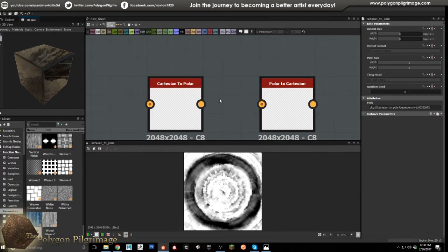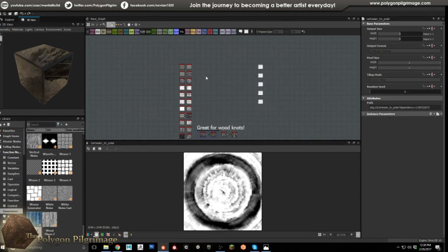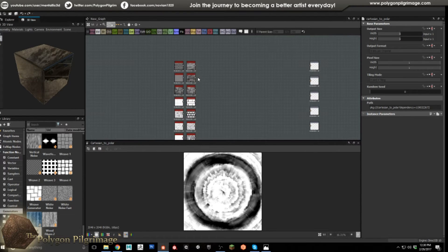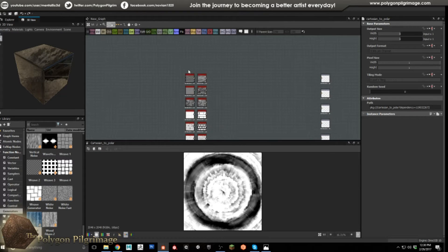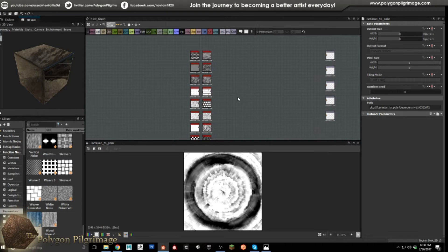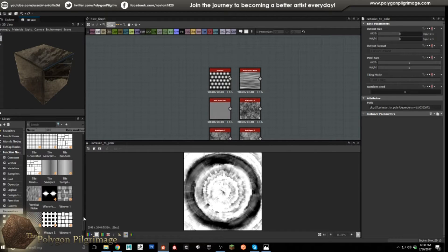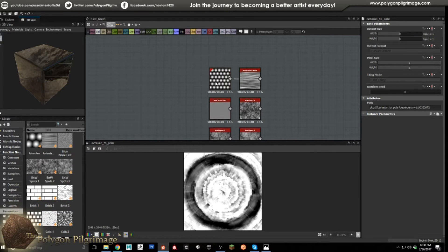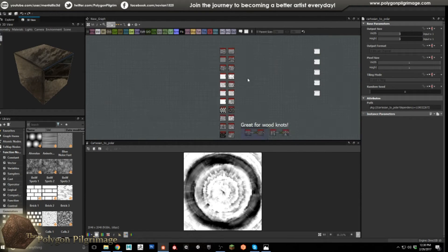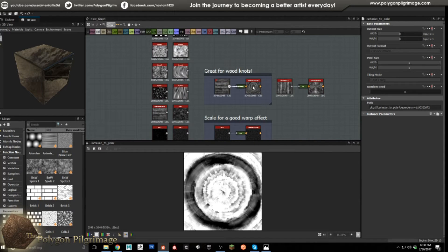Using both of these nodes, I've been taking every single standard node and throwing it into these two and seeing what interesting results come out. You never know what you can achieve using just two nodes — the power behind these is amazing. I started at the top of the node list and went one at a time, working my way down. Any time there's something really interesting, I leave a copy here.